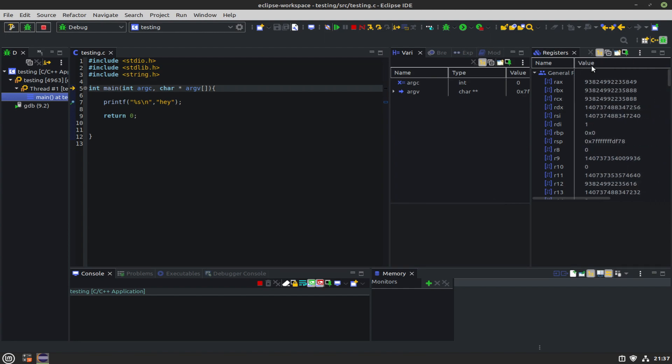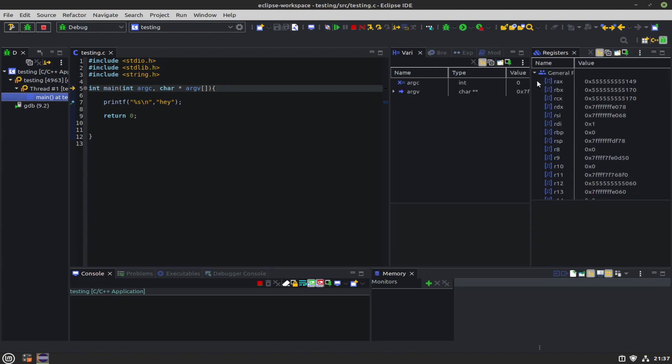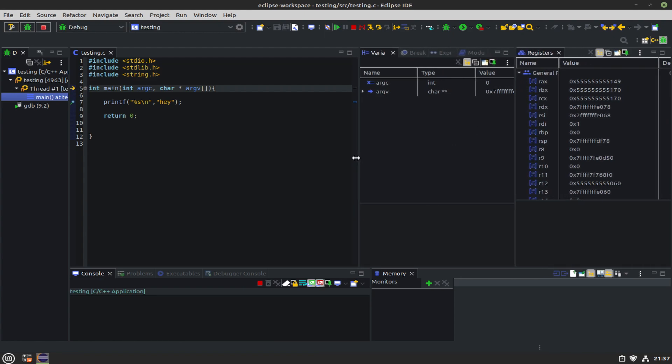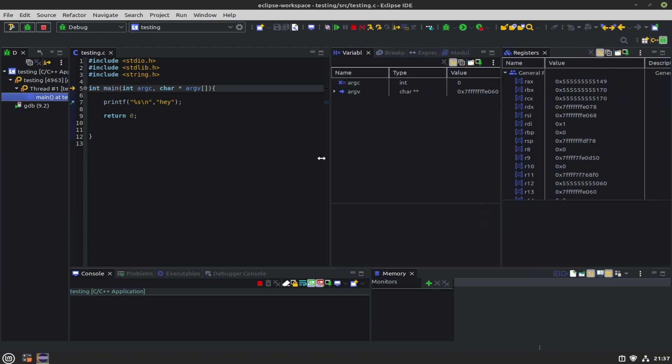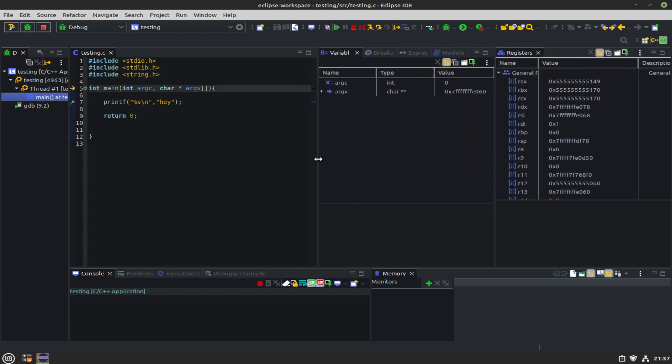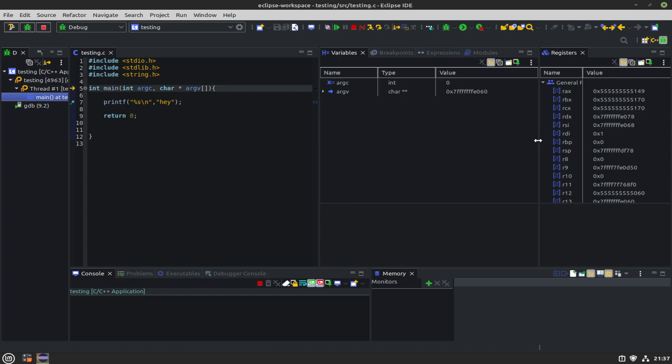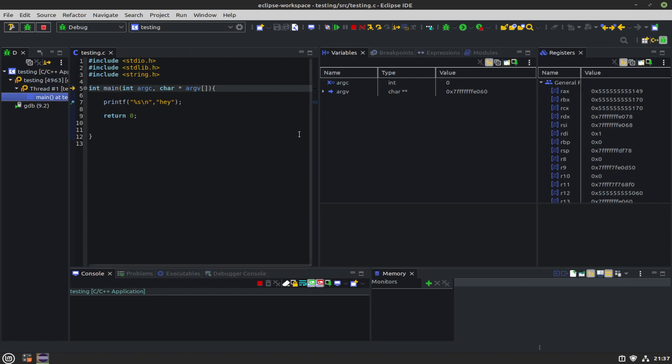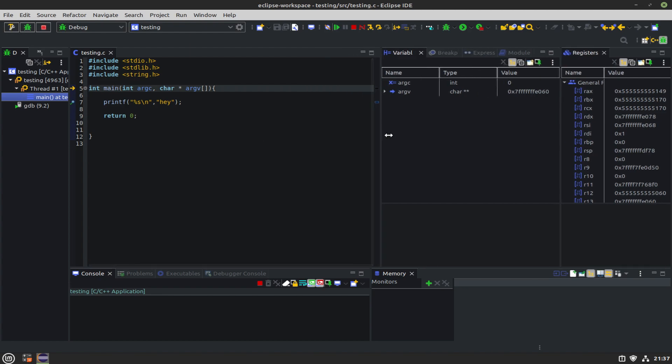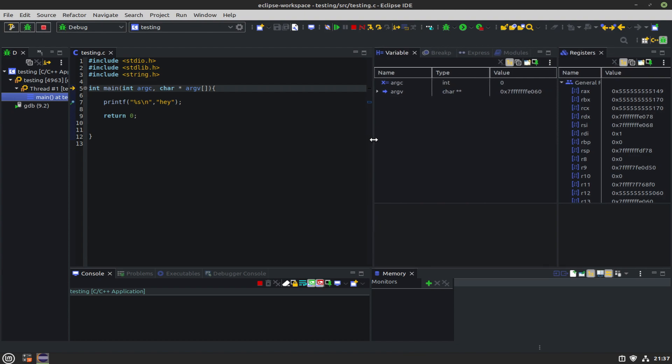We can change the format of all these to hex, a little easier to see. The variable window is really nice to have because it'll show you the local variables in scope of wherever you're at, wherever you're currently debugging, and it's nice to see those values quickly.